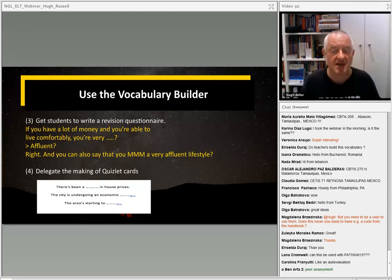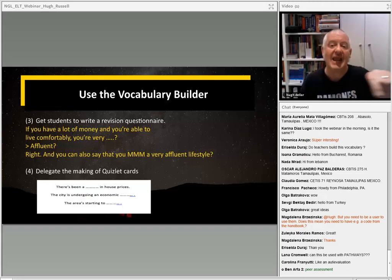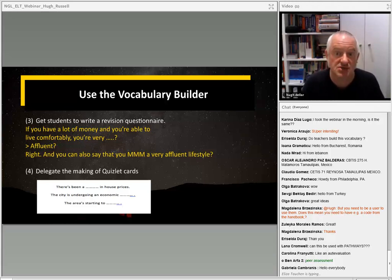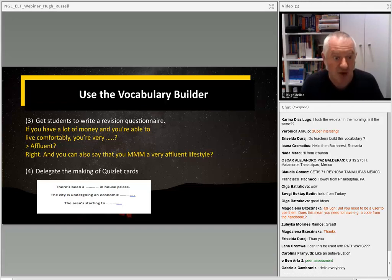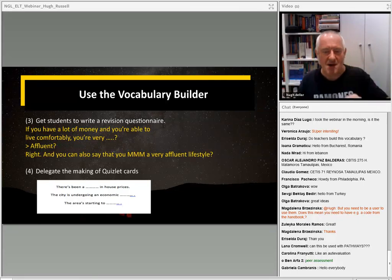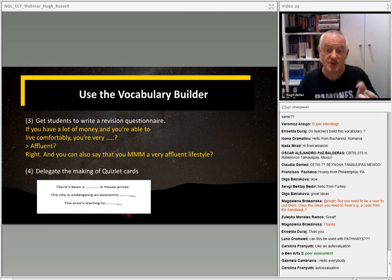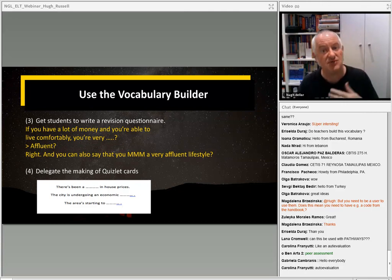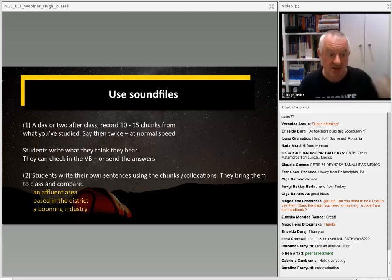You can also get students to make their own Quizlet cards, or you can delegate someone in the class each week to make Quizlet cards based on the words in the Vocab Builder. I like doing it where they have whole sentences — on the front of the Quizlet card, three different sentences with the same word missing. So they see: 'There's been a [boom] in house prices. The city is undergoing an economic [boom]. The area is starting to [boom].' They flip the card and check if they remembered. These are all things students can do to test themselves using the Vocab Builder.